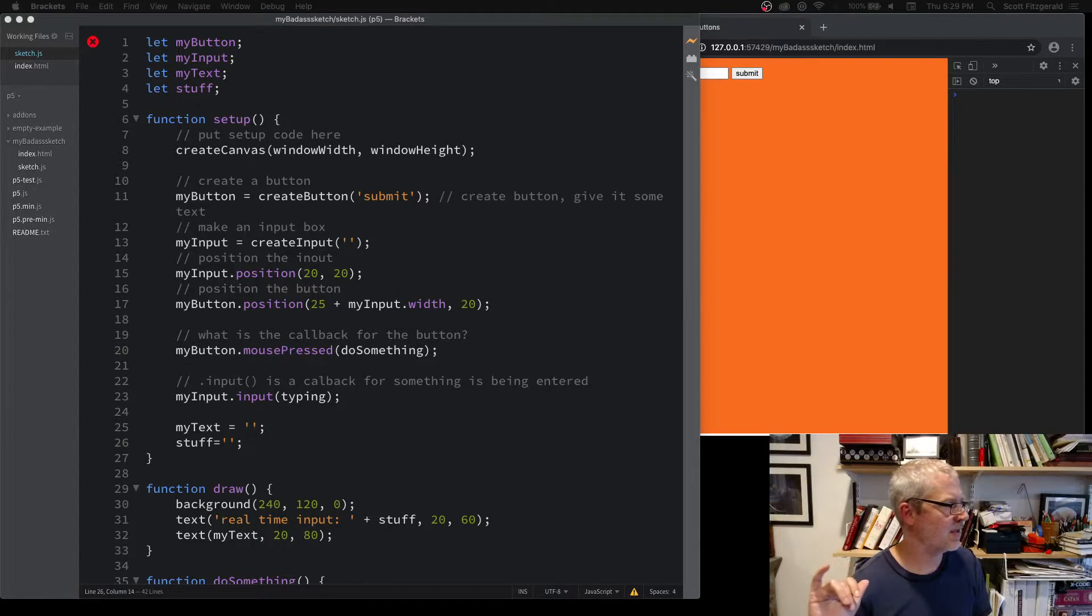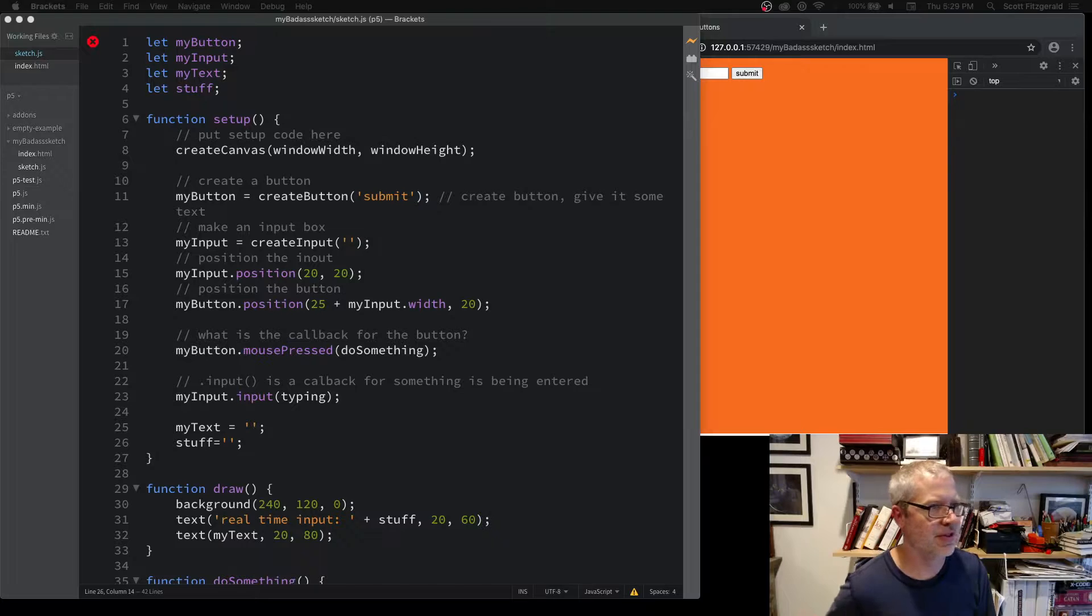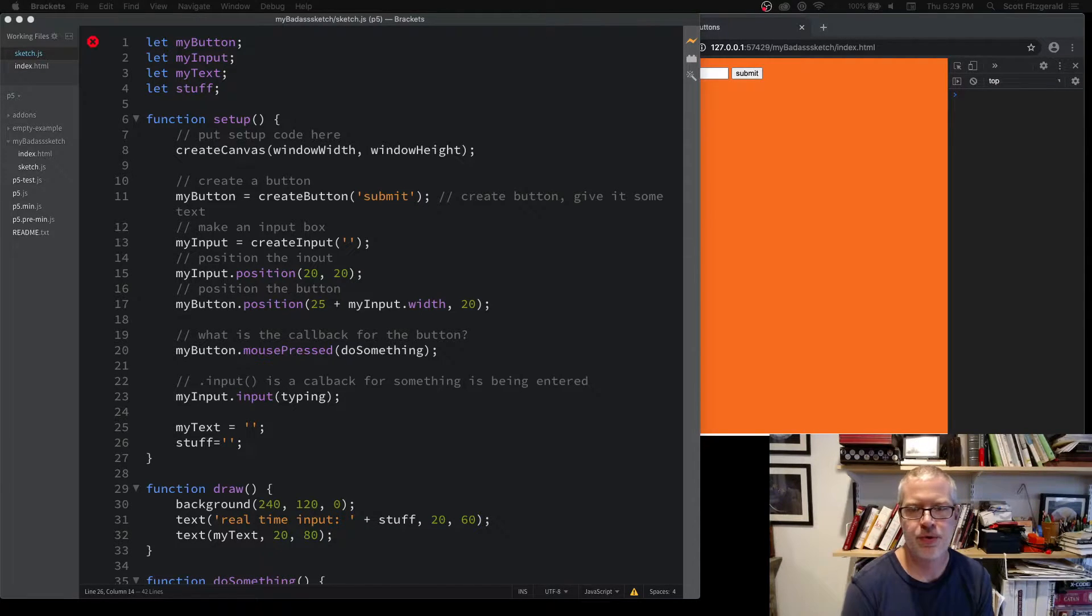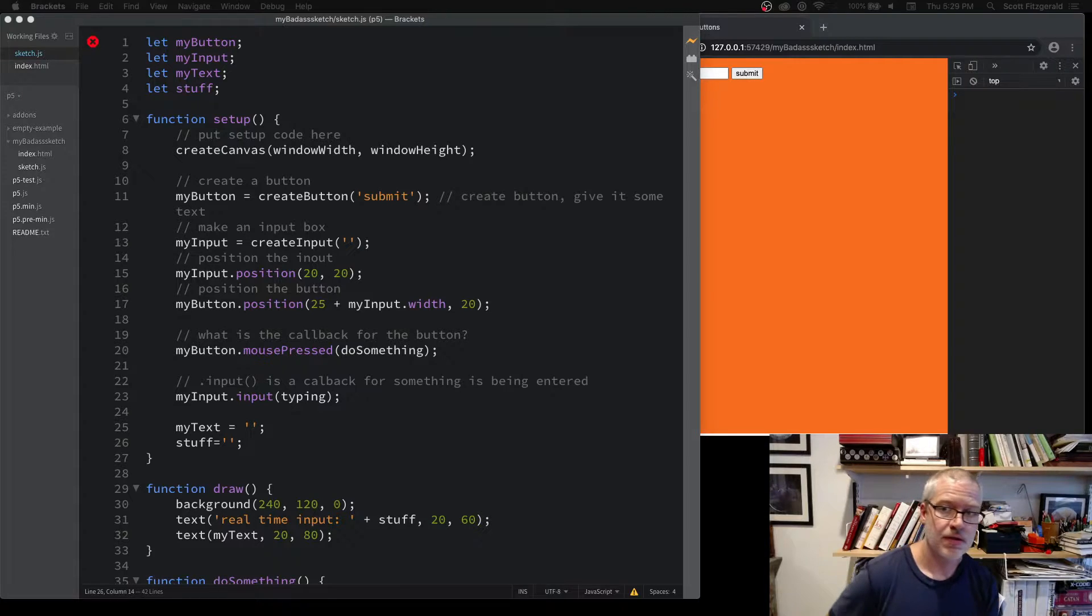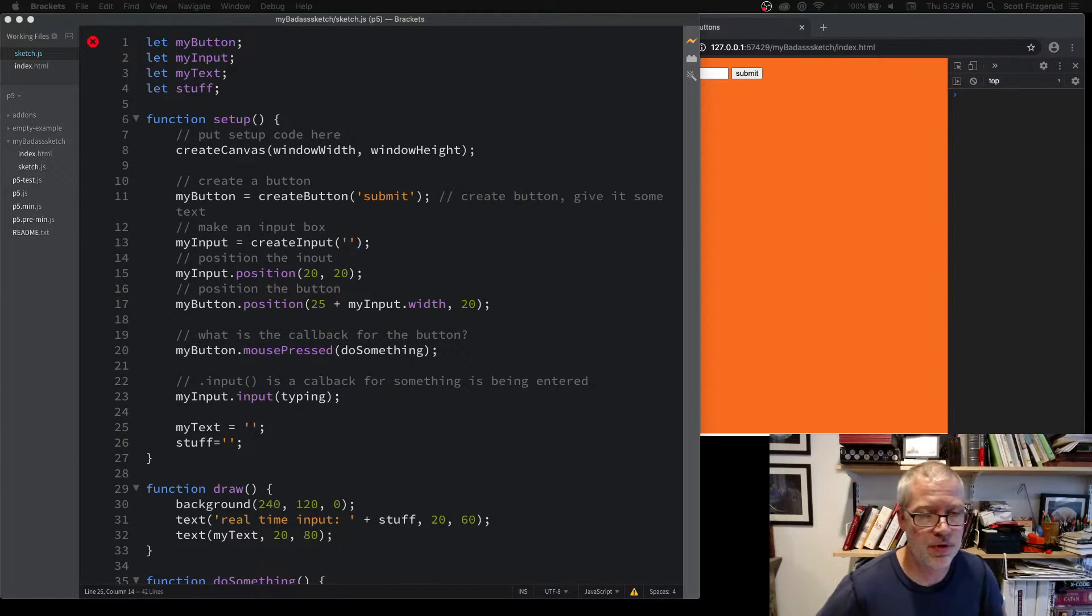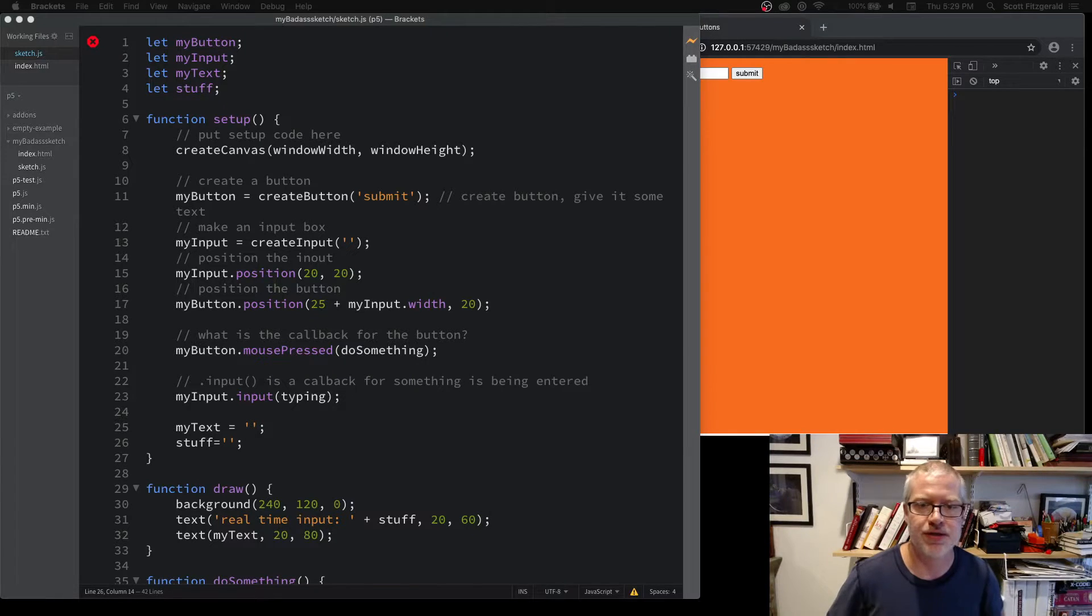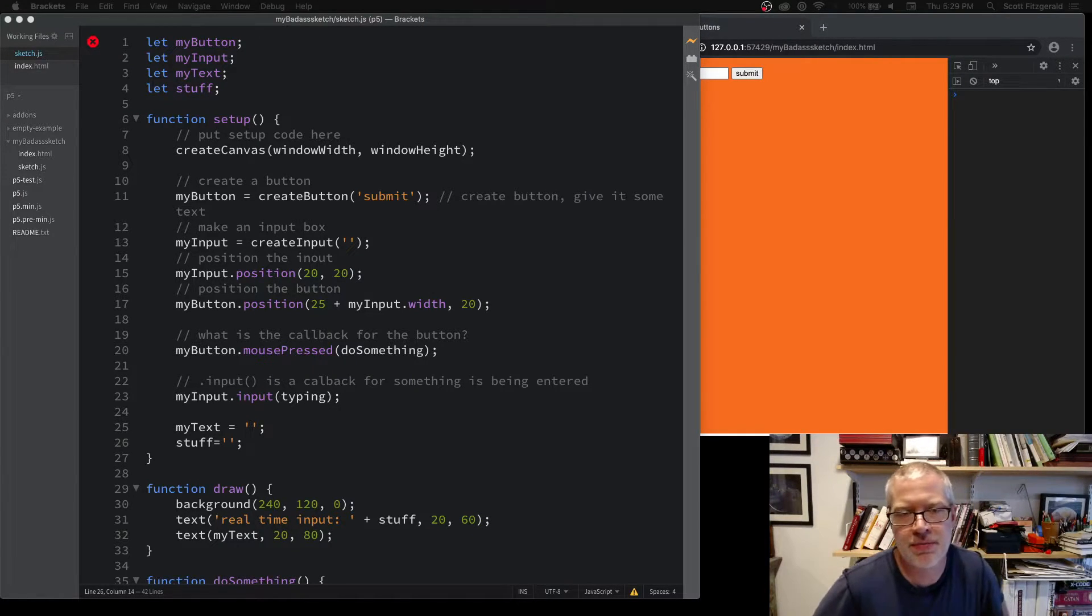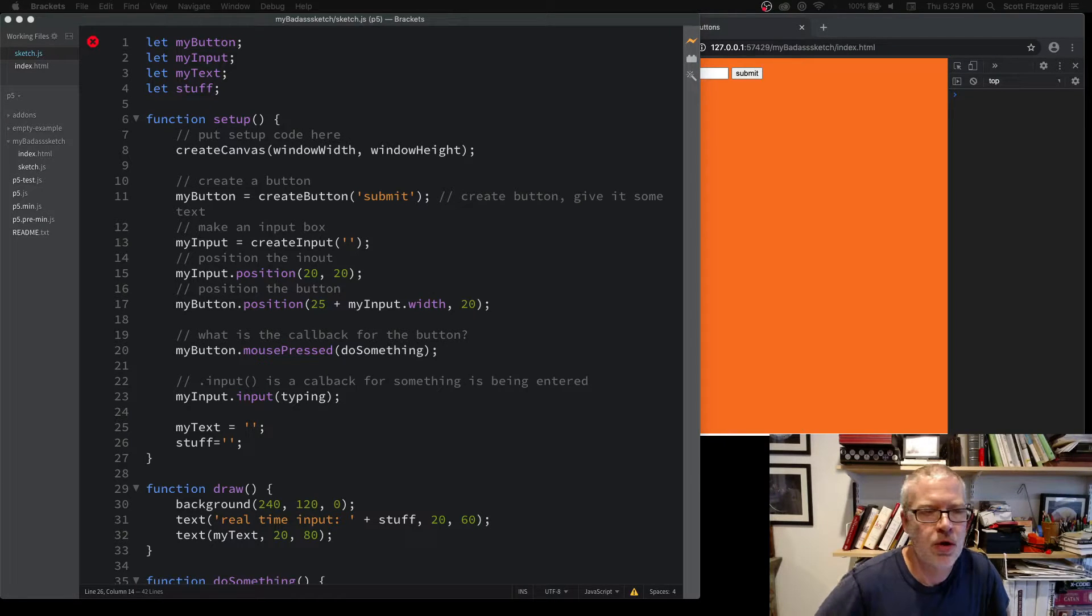So far we've seen different kinds of input like sliders and buttons. One thing that's really useful is entering in your own text. This could be used for a form or if you want to get a user's name or something and do something funny with that—it's just an input box.